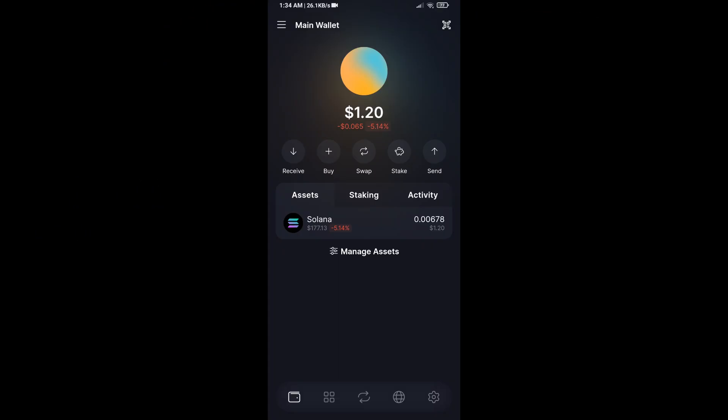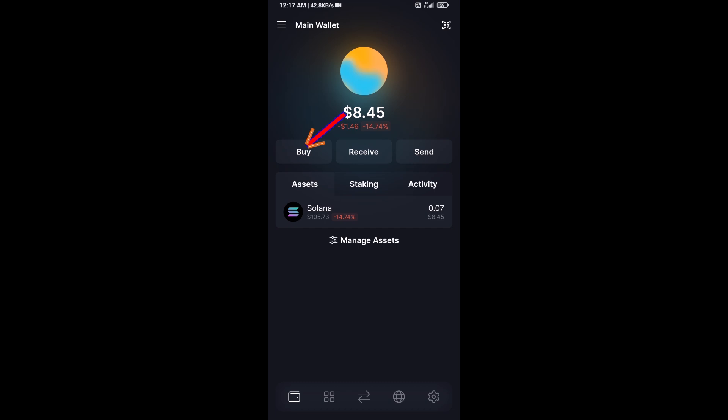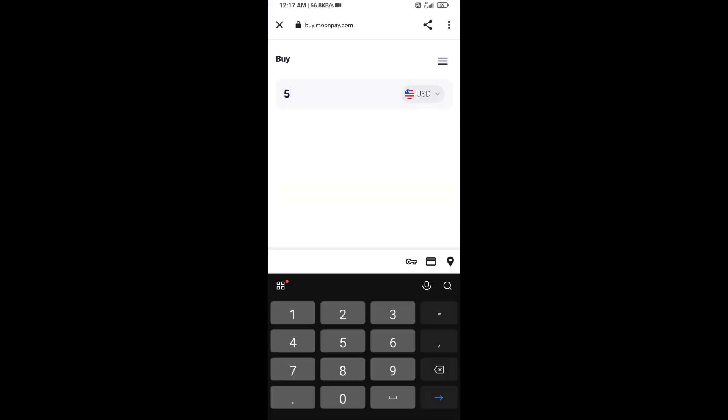Hello guys, today I'm going to share with you how to buy YUKA token on Solflare wallet using Raydium exchange. Firstly, you will open Solflare wallet. After that, click on Buy button. Here you can purchase minimum $50 Solana using MoonPay.